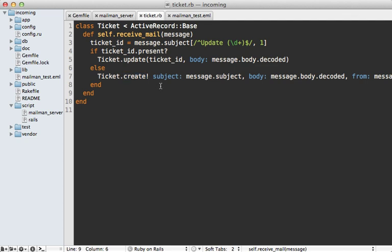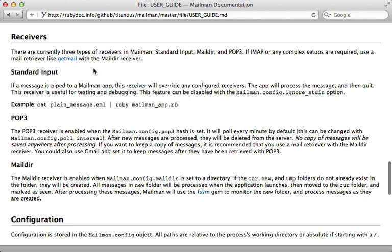And then testing this behavior becomes very easy. You just pass in any mail message instance to this, and then check that the behavior is what you expect. Now that we have the main functionality working, I'm going to move on to setting up a real receiver.